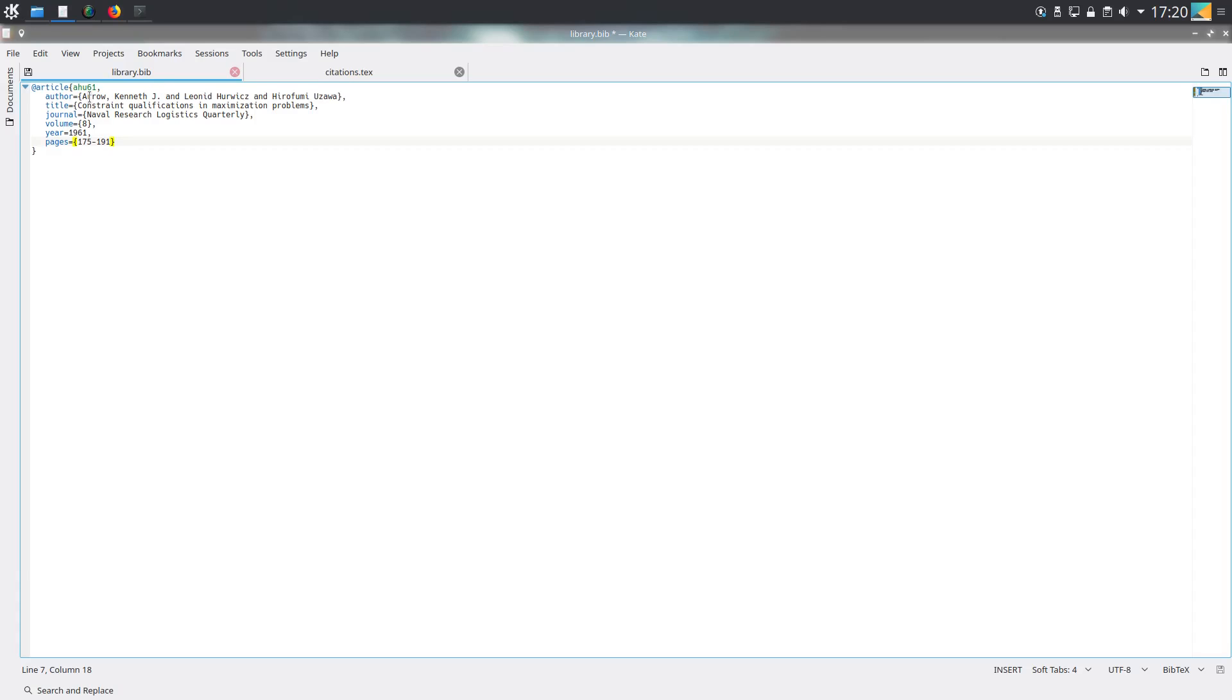Brackets tend to be commonly used because when you have things like the title, using these curly braces allows us to keep the capitalization that we've started with.